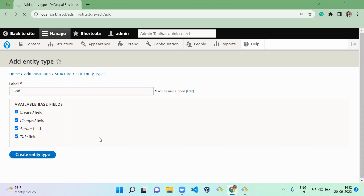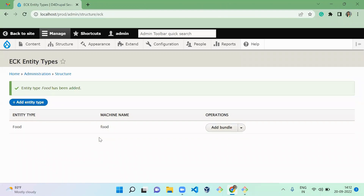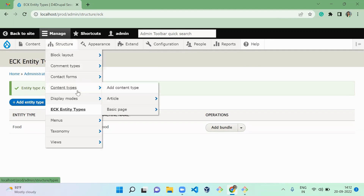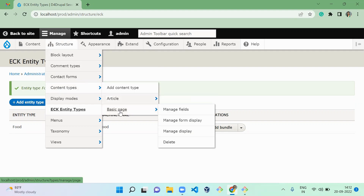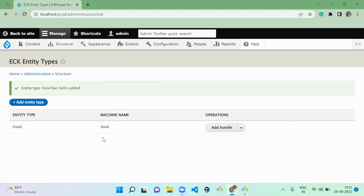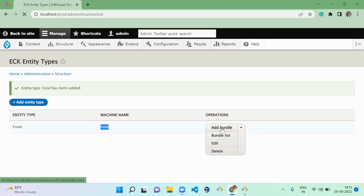In this entity type I'm enabling title, created, changed, and author fields — these will apply to all bundles within it. Let me explain the concepts: entity type, bundle, and entity. In content types, the content type itself is the entity type, and article or basic page are bundles. Similarly here, 'Food' is the entity type, and you can add any number of bundles under it.